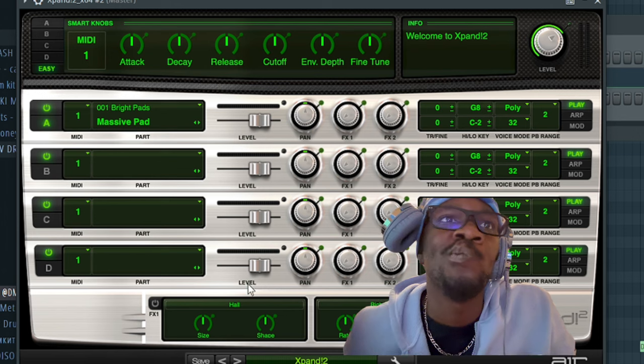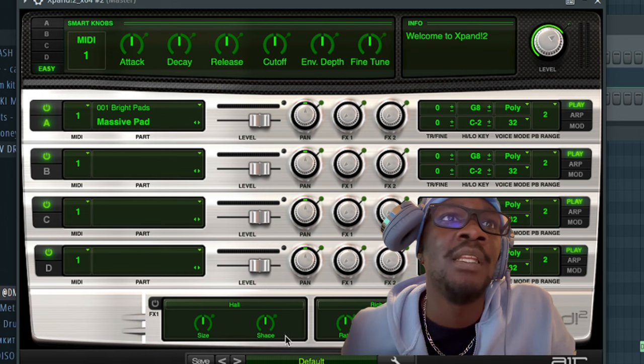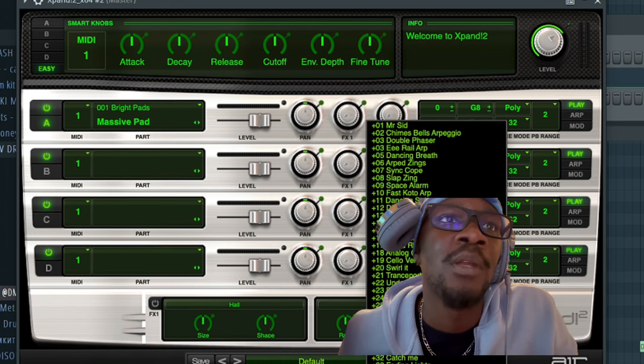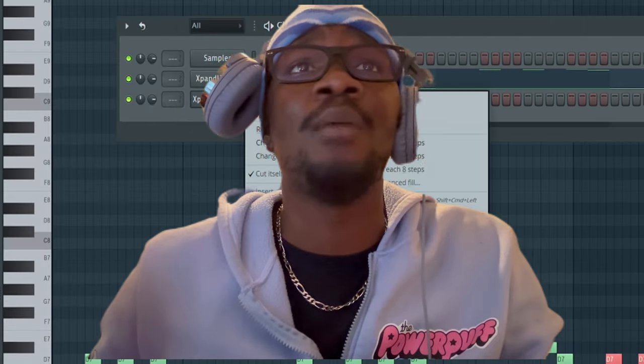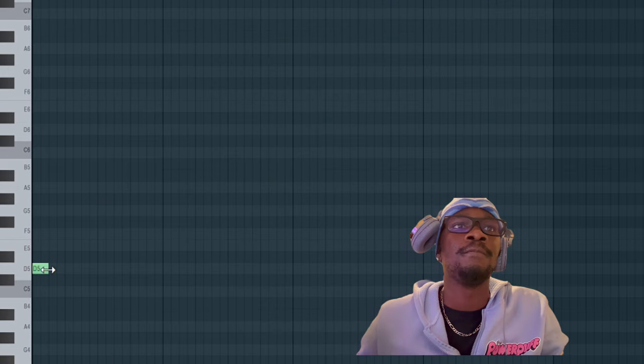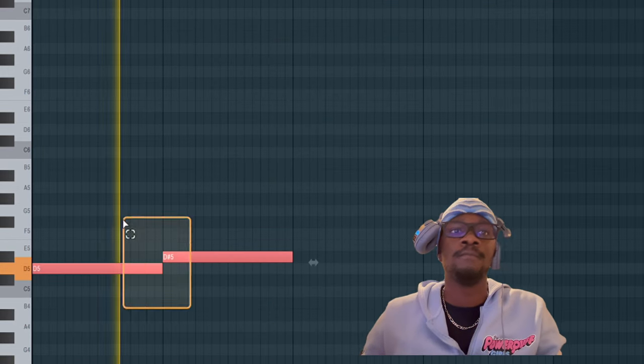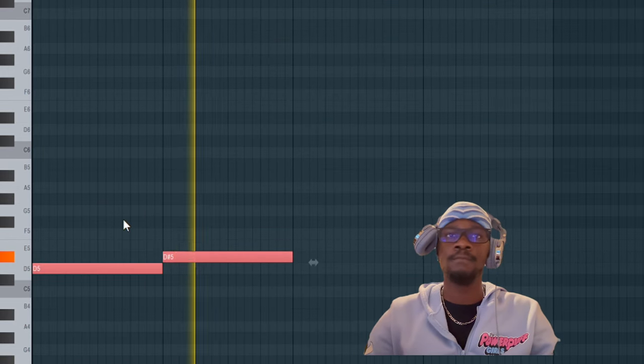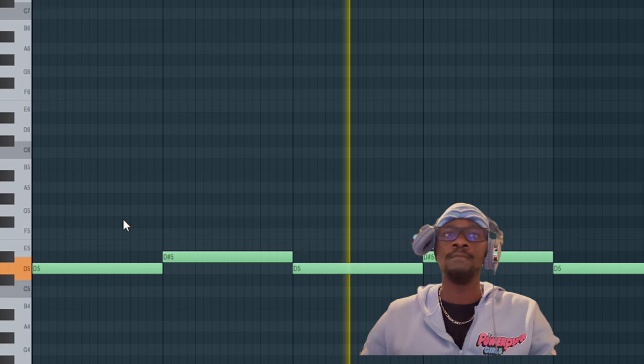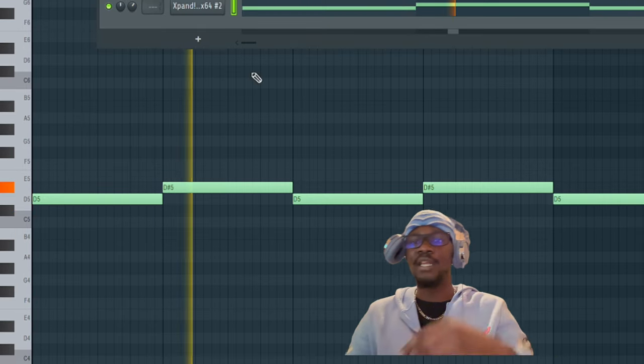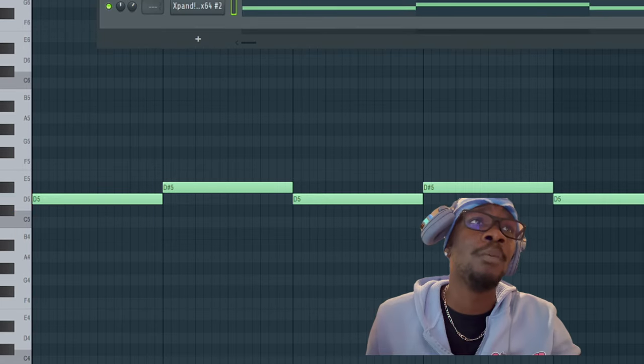I know what I'm about to do. I'm gonna play them same D and D sharp, or whatever. Y'all know I use Expand for everything. Y'all boys get Expand. Turn that down in the mixer.